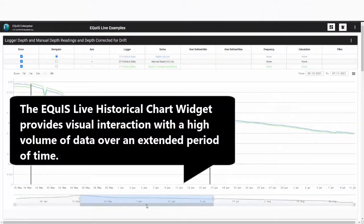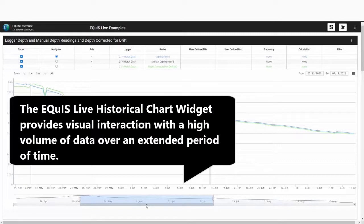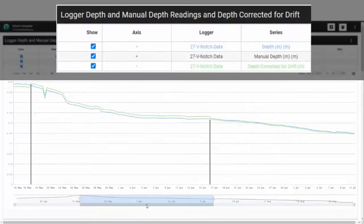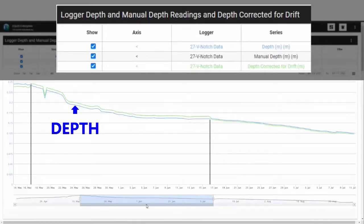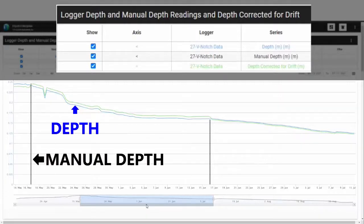The historical chart provides visual interactions with a high volume of data over an extended period of time. Here I can see a chart displaying three logger series. The first is the raw water depth values imported directly from a data logger and plotted as a blue line.